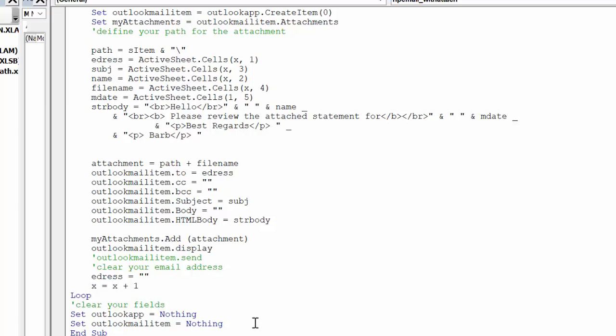I will of course include this code in the description of my video. So this is how you allow the users to select their path when sending email from Excel. Please subscribe.